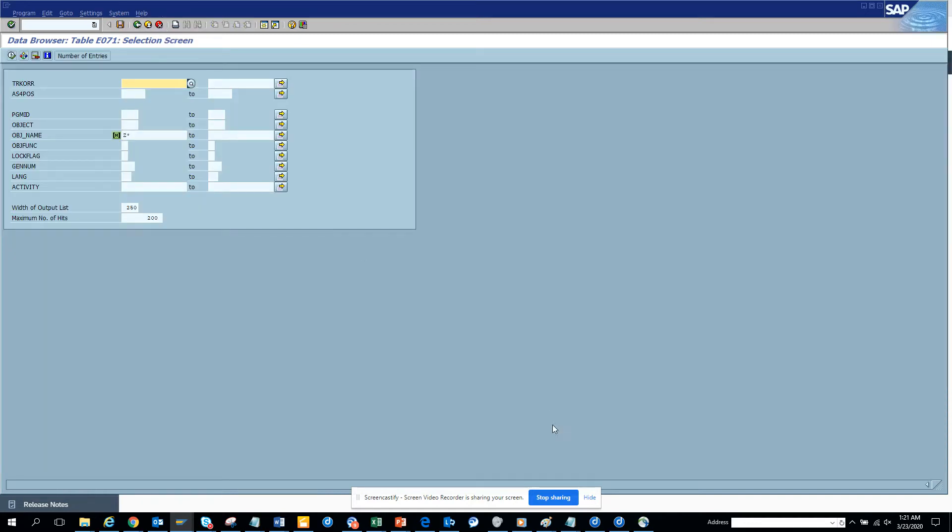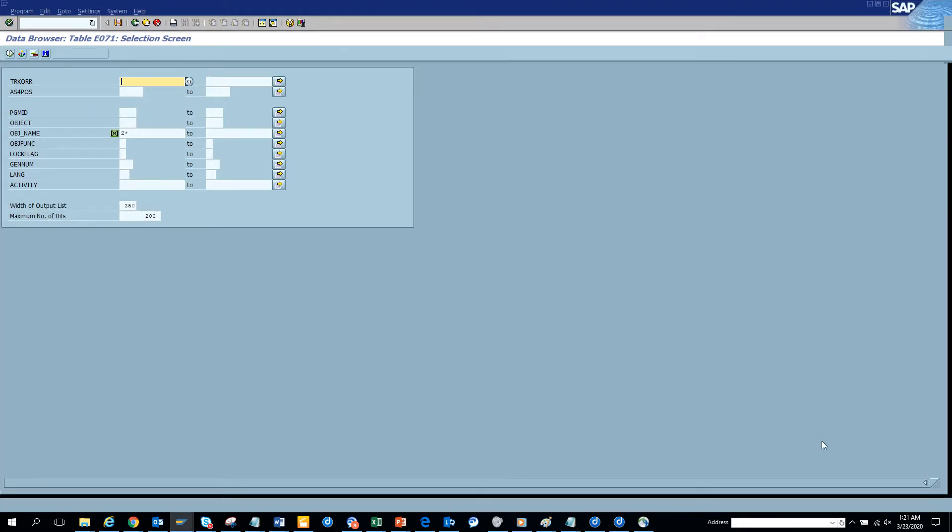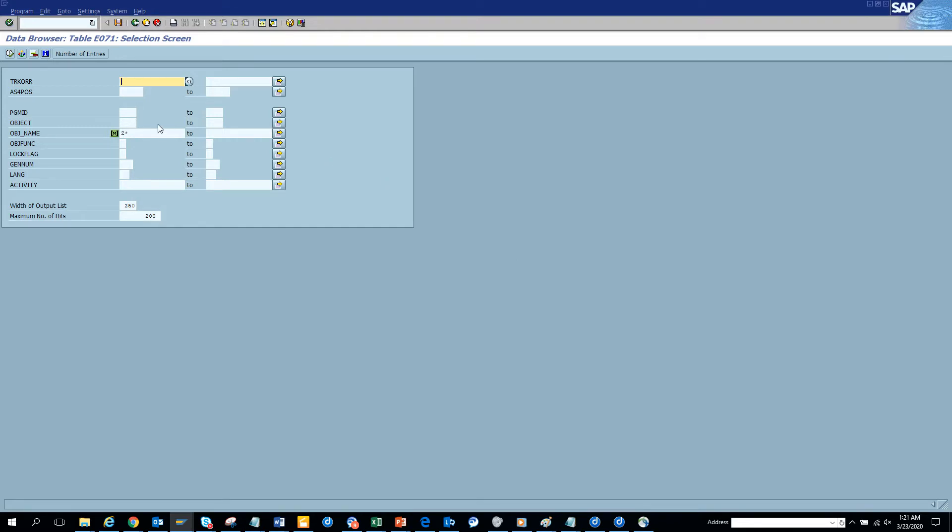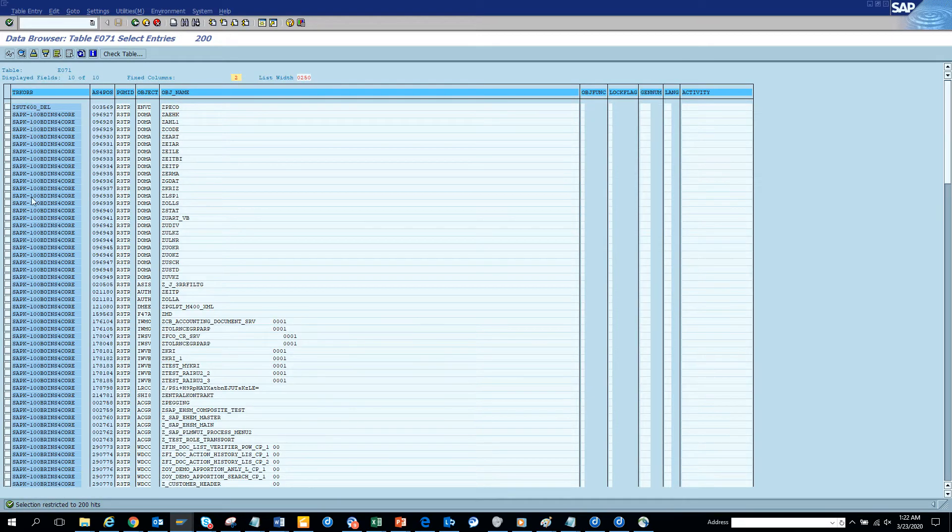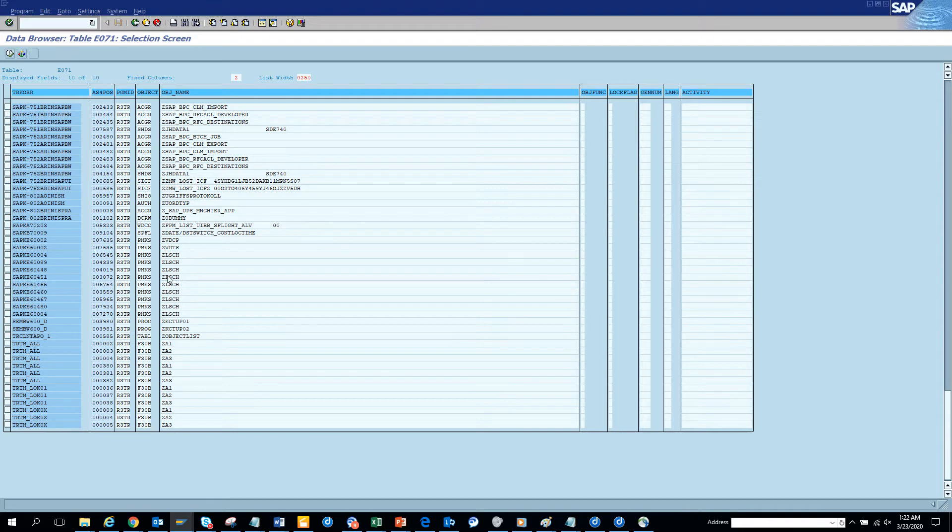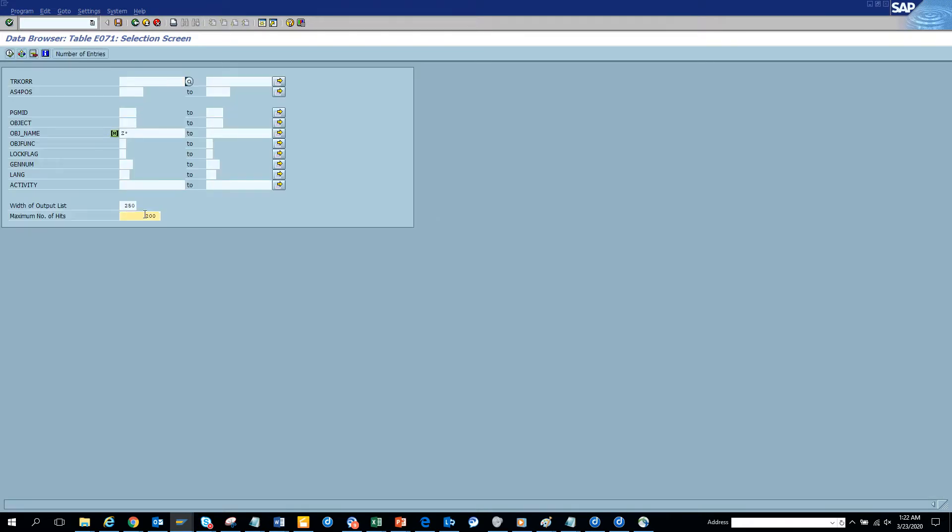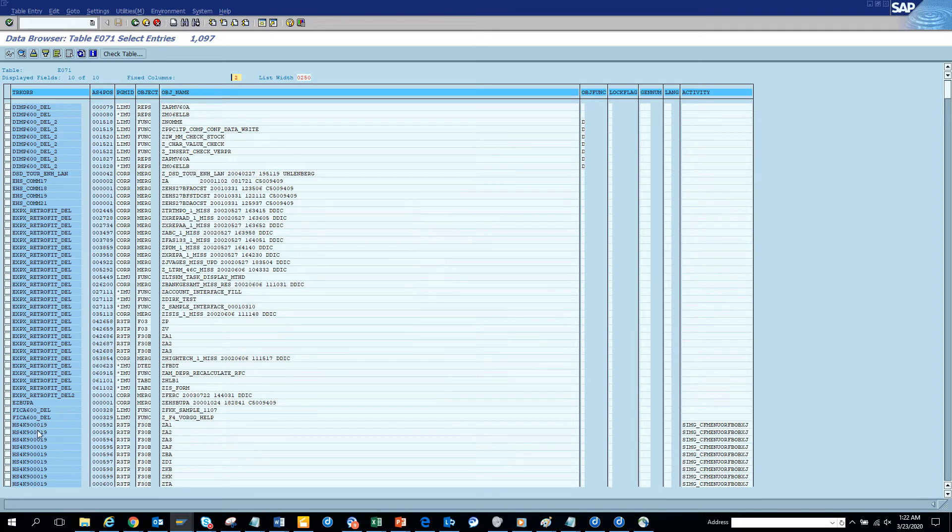If you see and suppose you want to maintain the transports related with this particular system, you can always go and I can put what was the system in B4H. And we should be ignoring all these SAPK ones. These are standard ones.